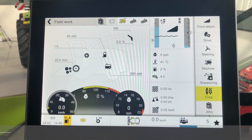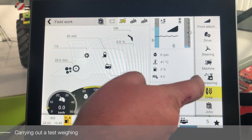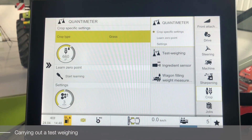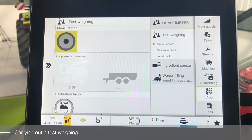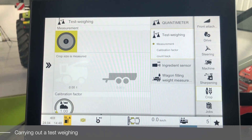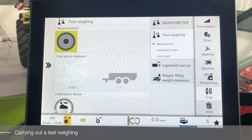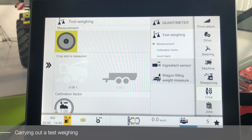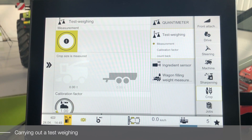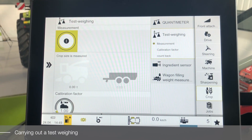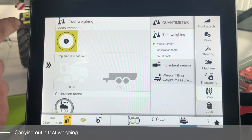To carry out a test weight, first select the crop menu and then select the test weighing menu. To complete the test weight, you must be able to weigh the crop independently. Before starting, select a trailer and determine the empty weight. Activate the test weighing and fill the trailer as normal. When the trailer is full, stop the machine and turn off test weighing.